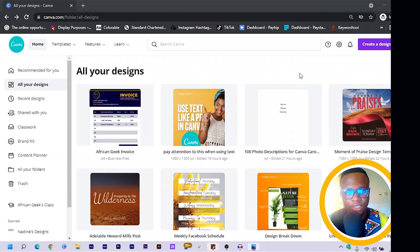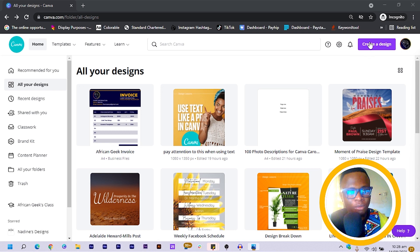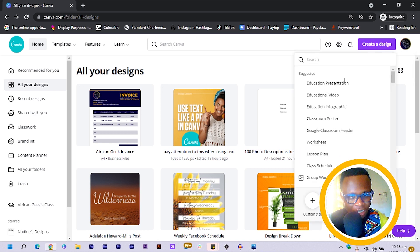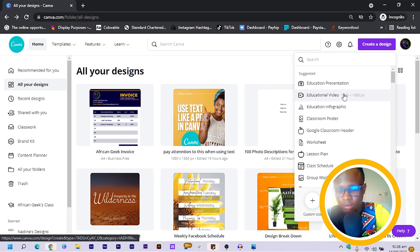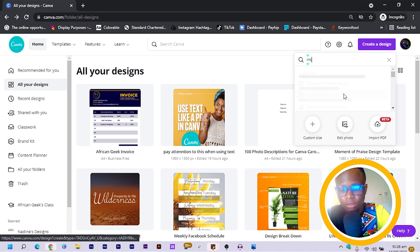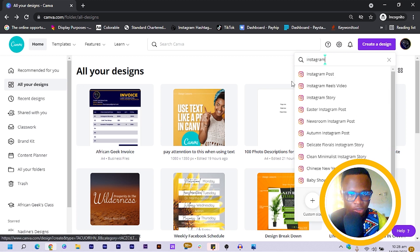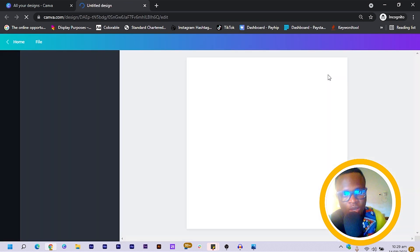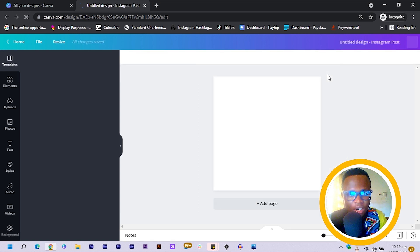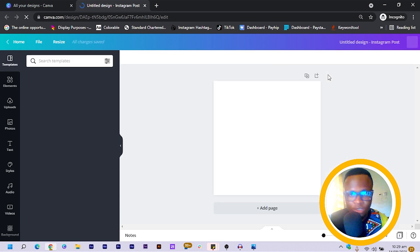Here we are in Canva. The first thing I am going to do is click on 'Create a Design' and search for Instagram. You can also search for Instagram, but if you want to use a different dimension you can always feel free to do that. We just have to wait for our canvas to load up, then we can get started.